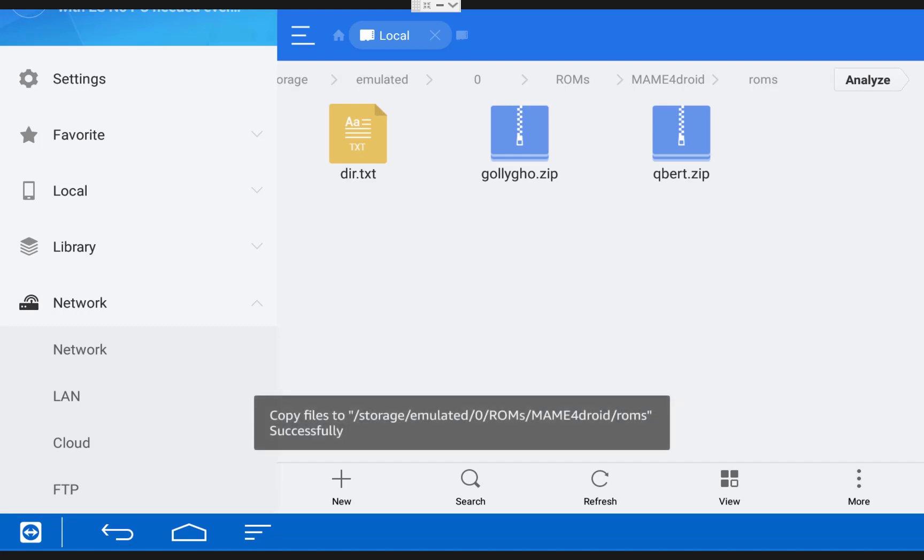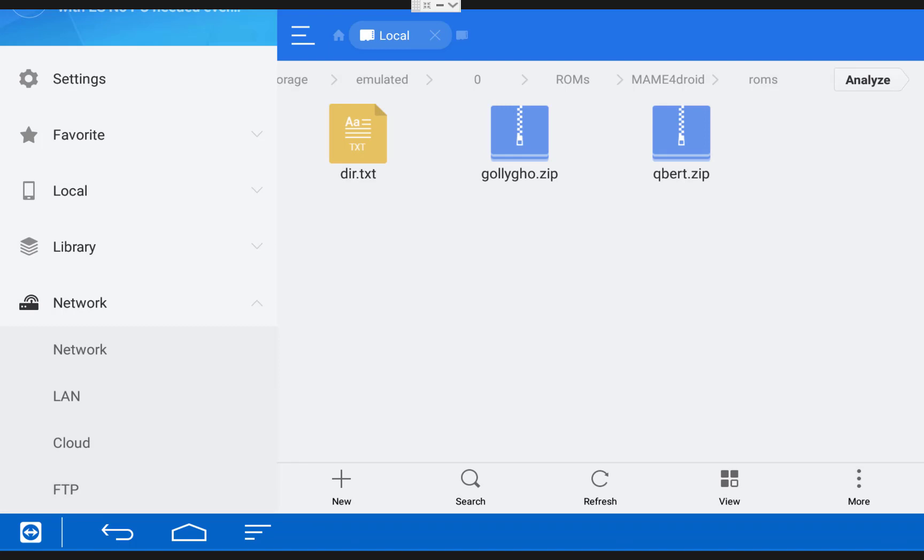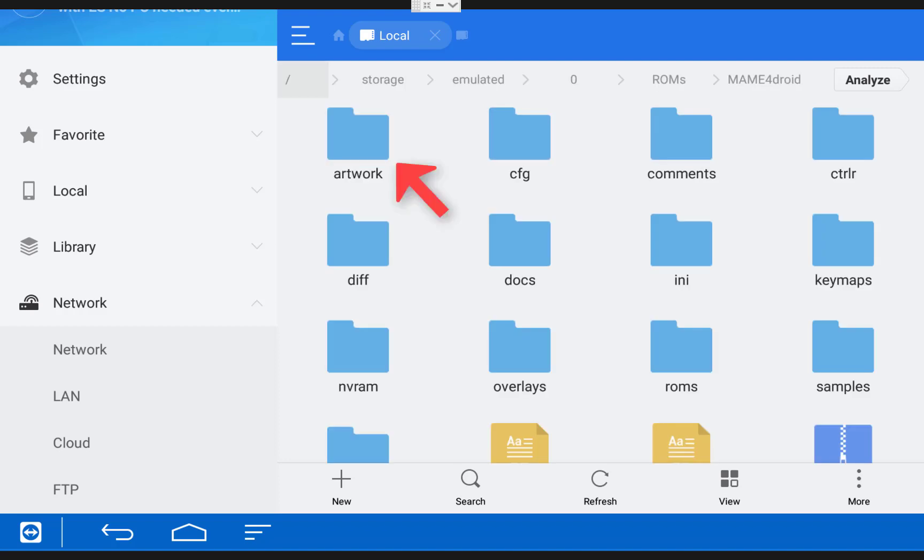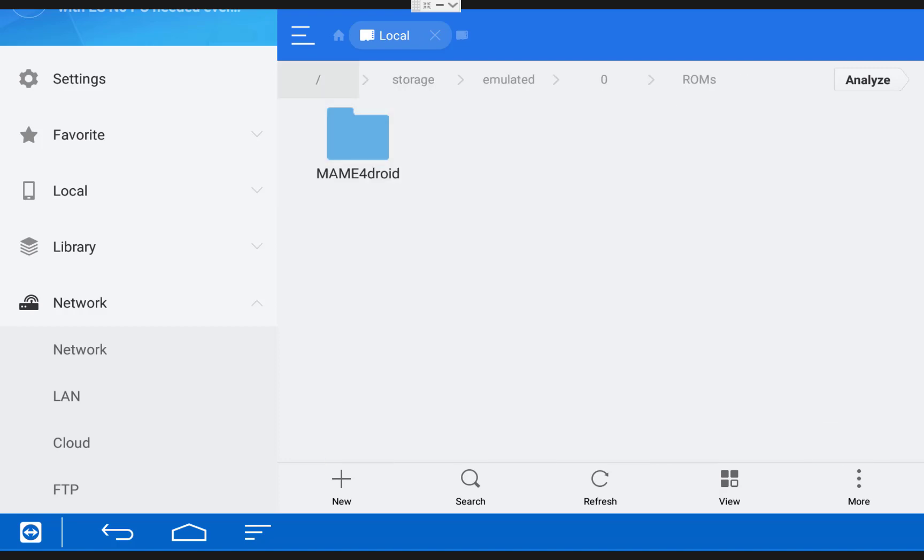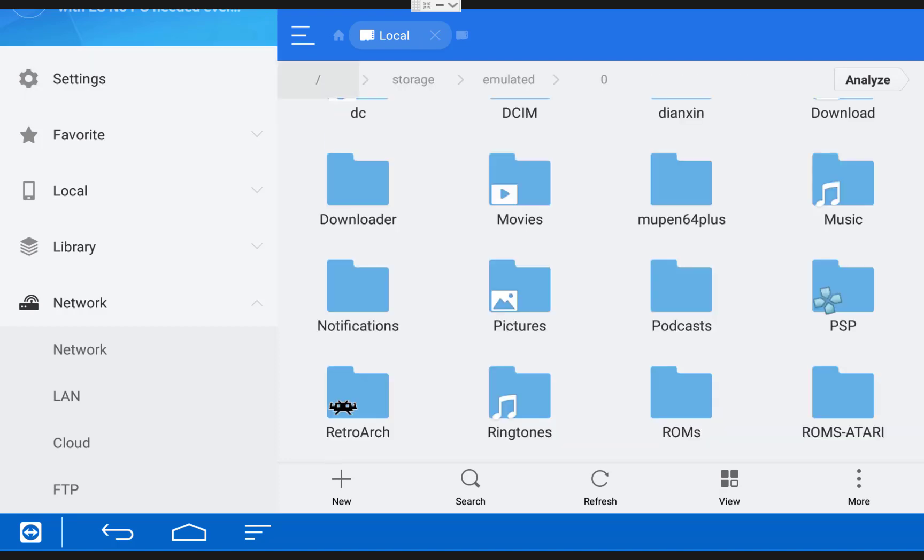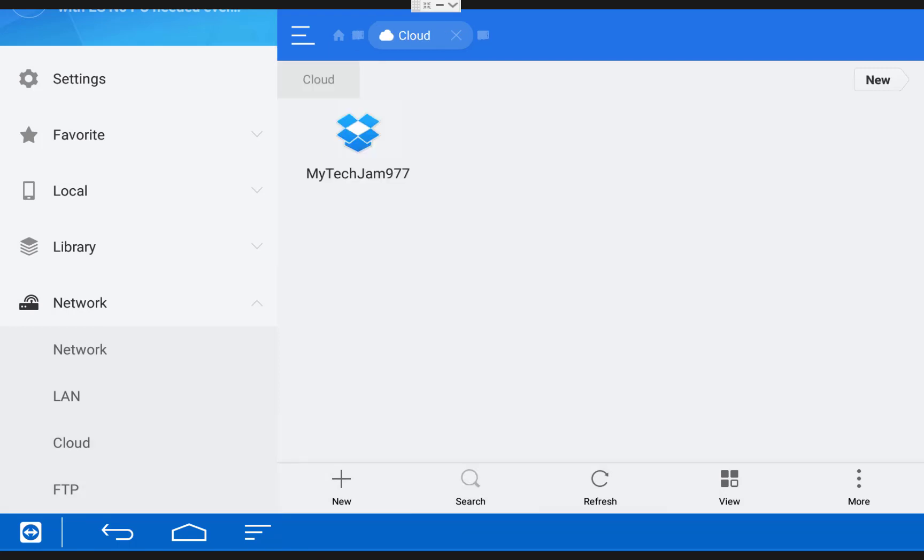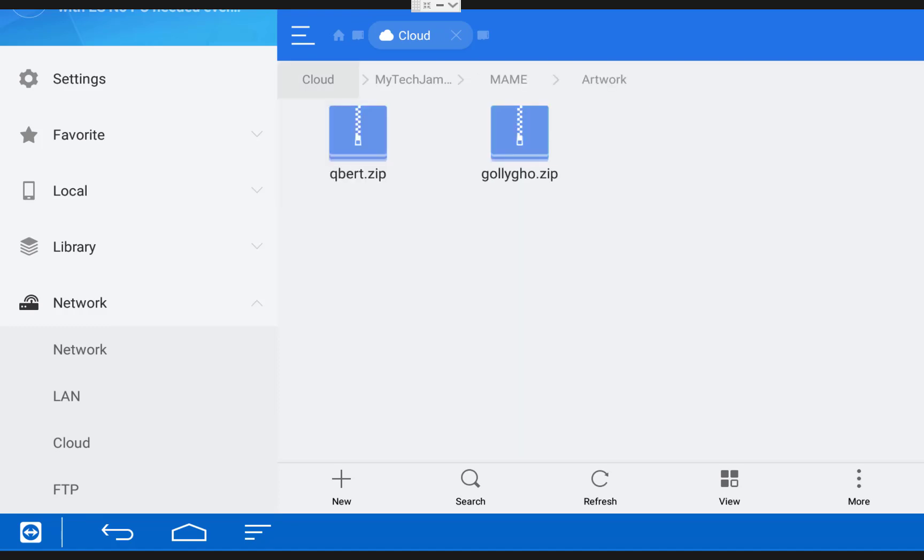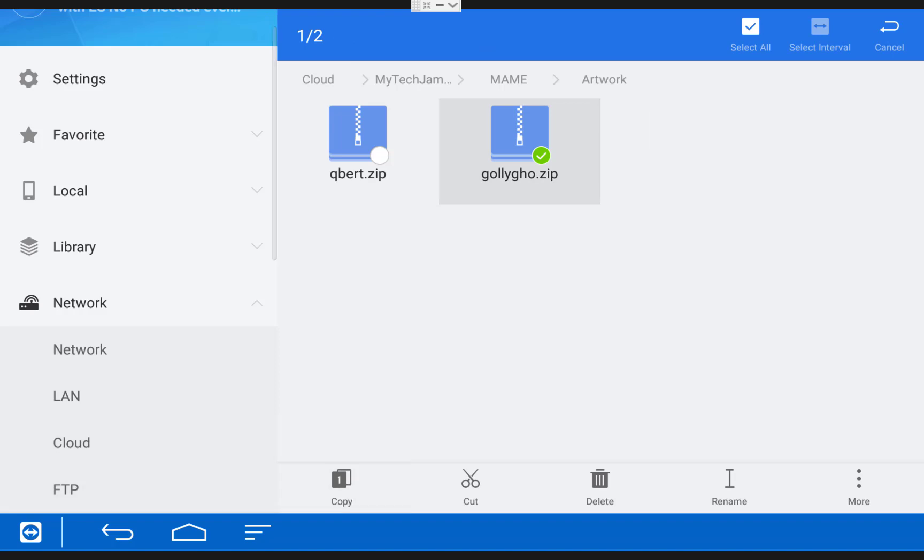Now some of these games are going to have artwork files that you might want to add in. As you can see, there is an artwork folder in this directory. These two games actually do have artwork files, so I'm going to show you guys how to add them. I'm going to go back into my Cloud Storage account and browse to where I have my files, and then I'm going to select them the same way we did before. Make sure that your artwork files have the same names as your ROMs.